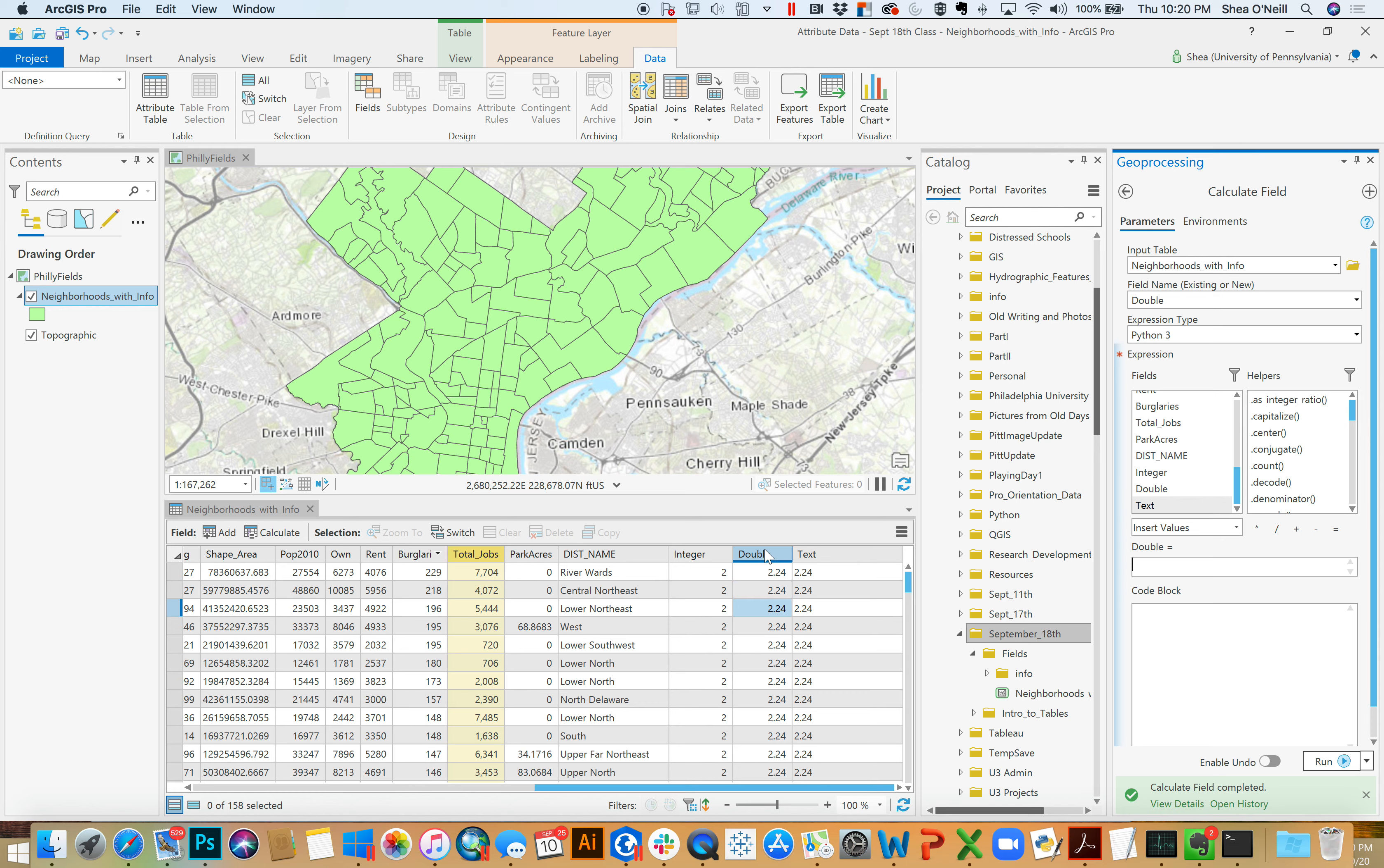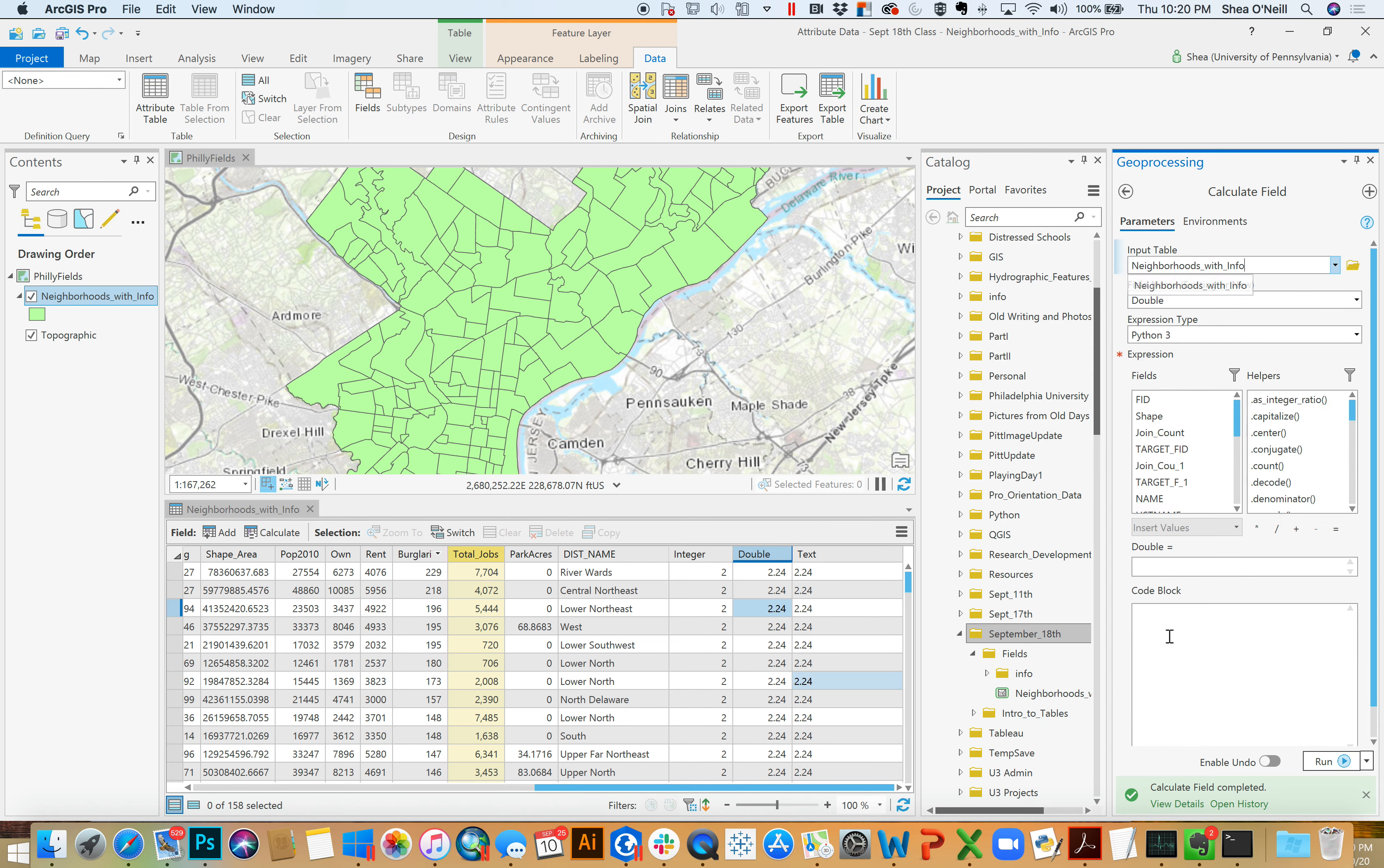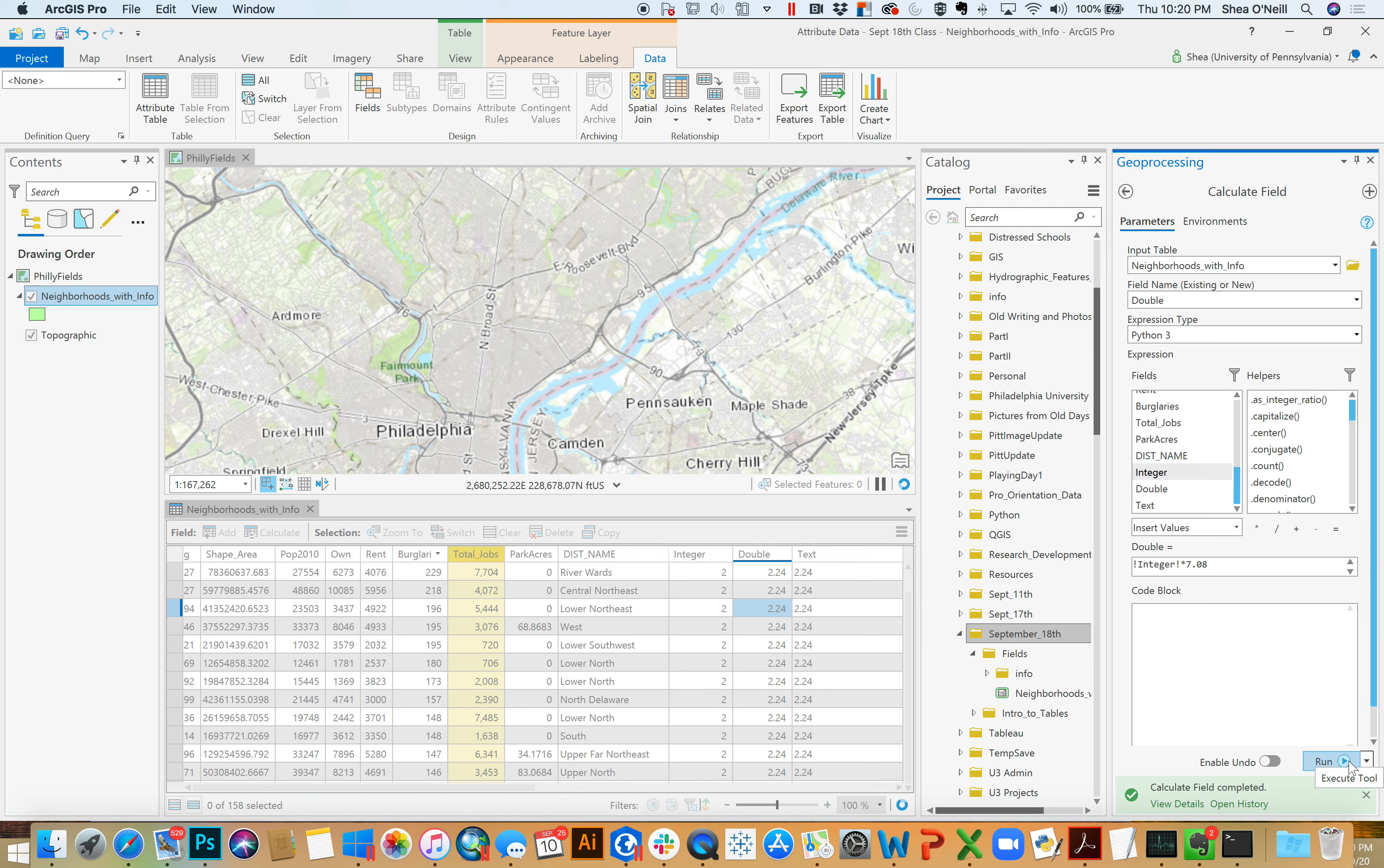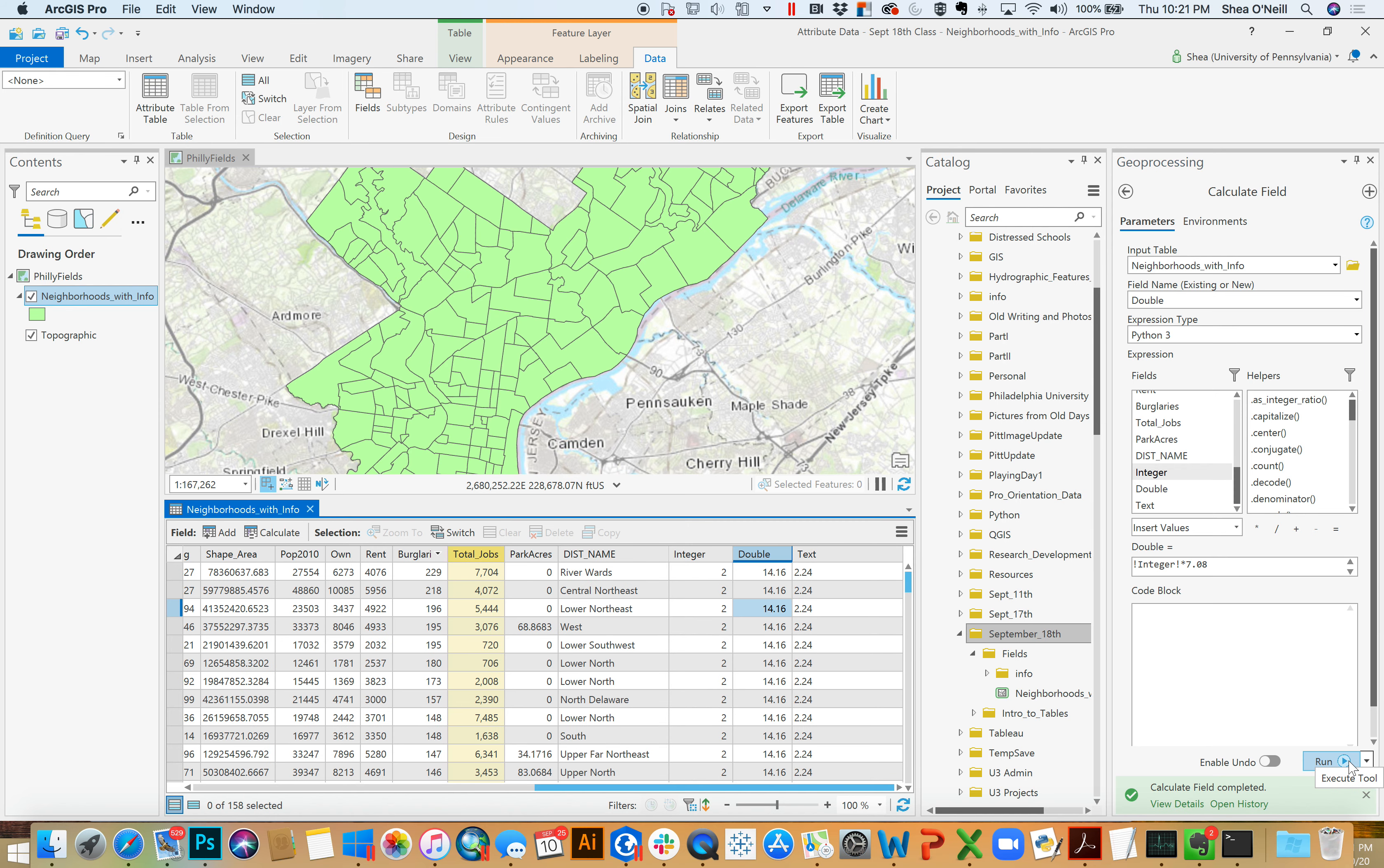Let me show you a really quick example. If I were to come in here to double and I were to select calculate field and let's say I say, hey double, why don't you take whatever integer's value is, which is 2, and I want you to multiply it by 7.08. I'm just making up nonsense, multiplied by 7.08, or 7, run it. No problems.